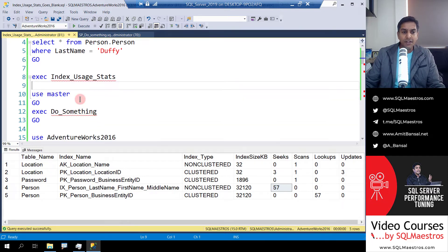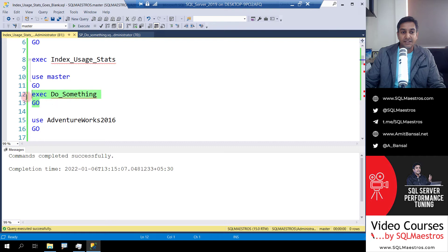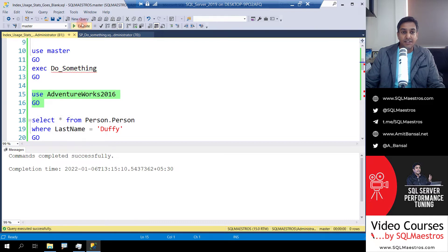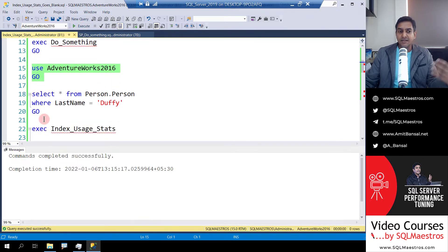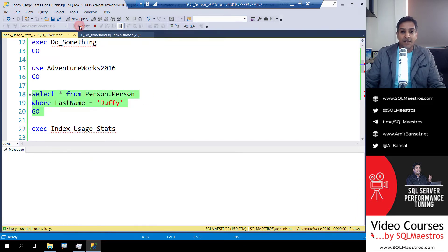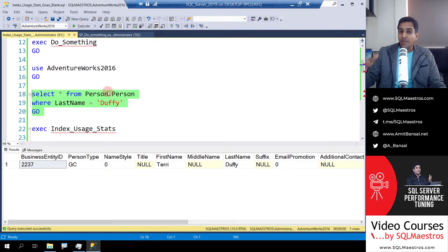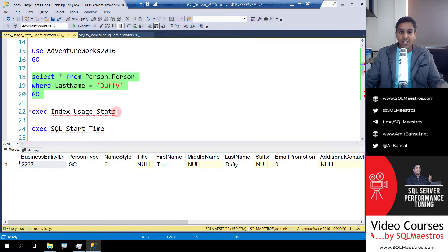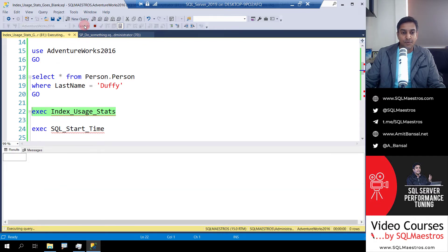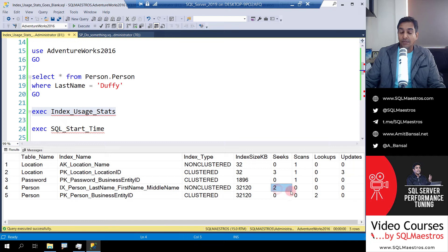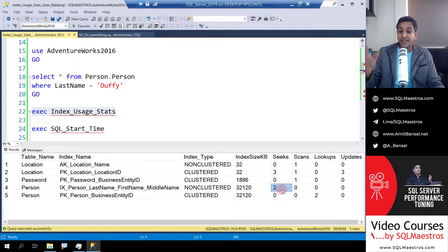Now let's do something — we'll talk about what that is later. I'm going to change the database context to master and execute this stored procedure. Now that something is done, let's change the database context back to AdventureWorks and execute this query once more — and maybe once more again. The seek count was 57, so now it should be 58, 59, or 60. Let's check our index usage stats. When I run the stored procedure again, I can see — wow — the number was actually reset back to zero. I executed the SELECT query twice, the predicate was on LastName, so seeks were performed, and you can see the counter is now 2.